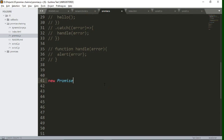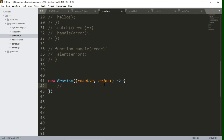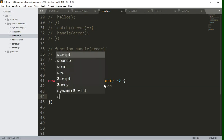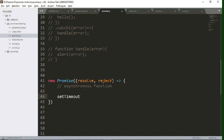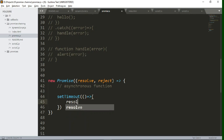Let's create a promise by writing 'new Promise'. Inside it we will create a function which takes two parameters: resolve and reject. Inside this function we will perform some asynchronous task. One asynchronous function we will use is setTimeout, which calls a particular function after a particular interval of time. Let's send the resolve callback with some result value after one second.